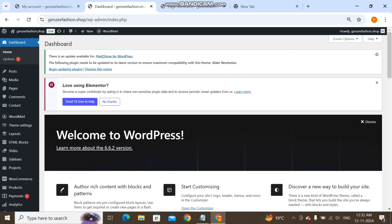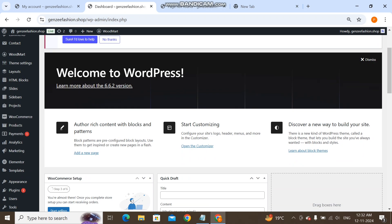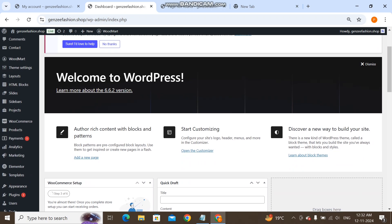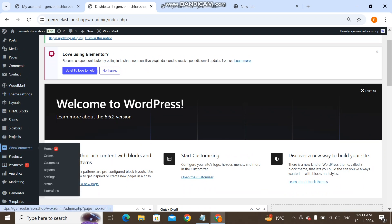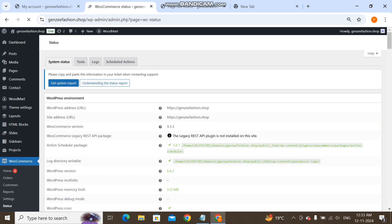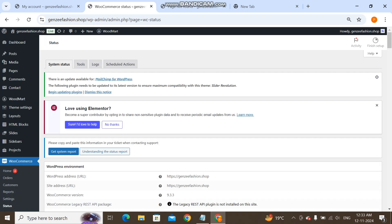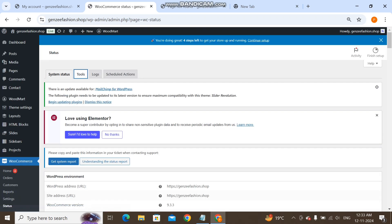For this you have to log into your WordPress admin panel. Now you have to go to WooCommerce. Now here you see this Status, you have to click here in Tools